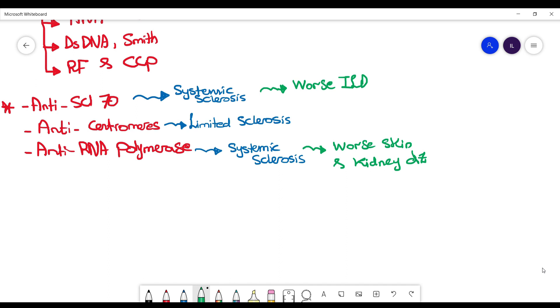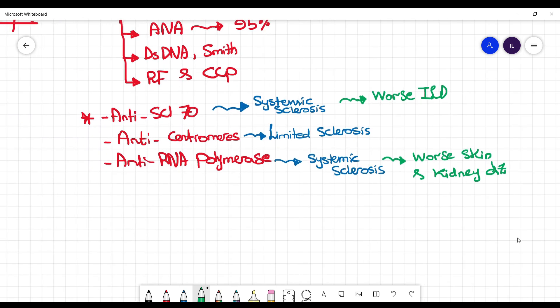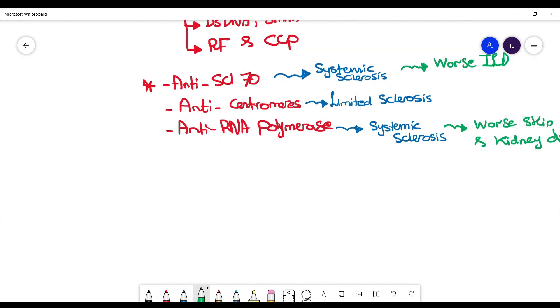Now if the three of them are positive, then this is very highly specific for scleroderma and it can reach up to 99% specificity.